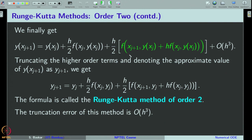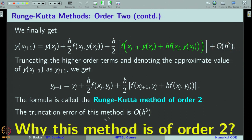What is the truncation error of this method? The truncation error is something of order 3, which we can see from the derivation — it is simply the remainder term in the Taylor formula. The question is why this method is of order 2 when the truncation error is of order 3. You can easily answer this if you understood why Euler method is of order 1. The truncation error in Euler method is of order 2, but the method is of order 1. For first order ODEs, the order of the method will be 1 less than the order of the truncation error.